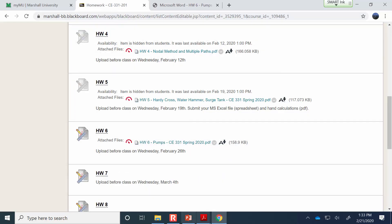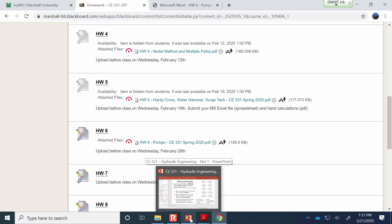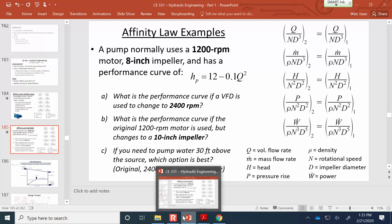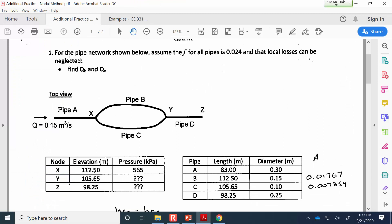Pumps will be included as a topic on the midterm exam next Wednesday. Any other questions about affinity laws before we move on to the nodal method practice? Here's a problem that used to be a quiz question — I've repurposed it for extra practice. We have a scenario where flow splits at junction X and recombines at junction Y.